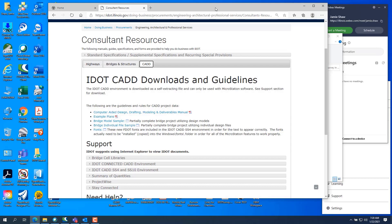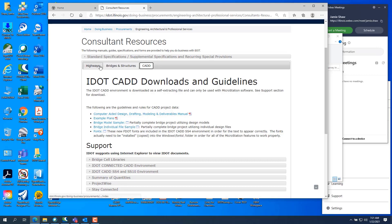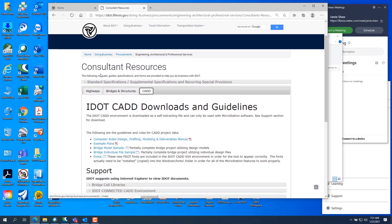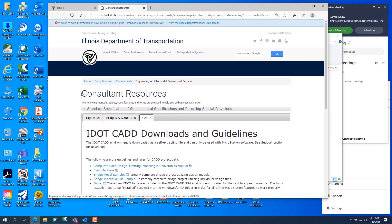I'll do another video on how to do it in OpenRoads Designer. First of all, we want to start out with the Consultant Resource page on the IDOT website.